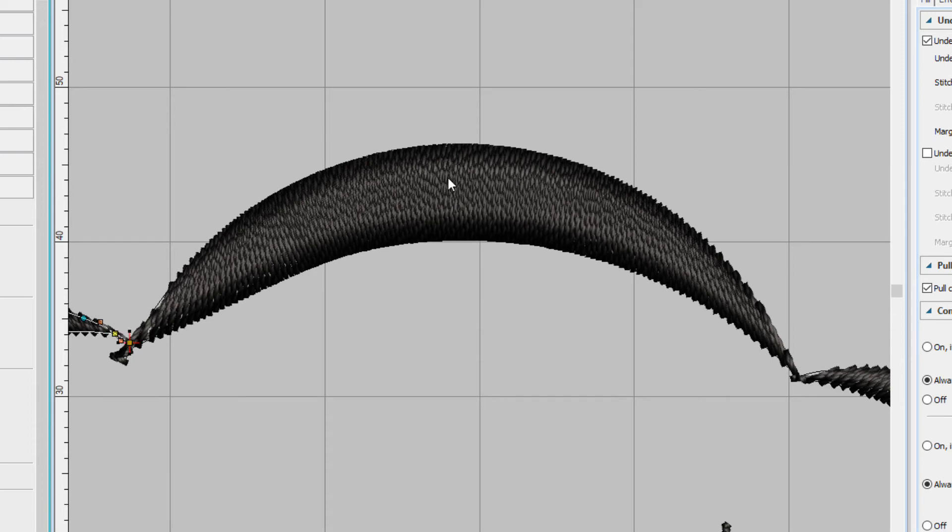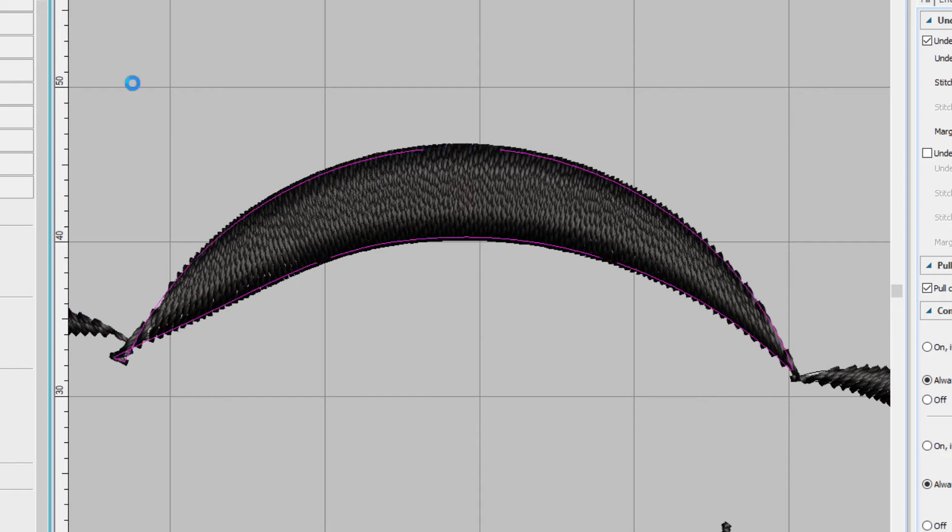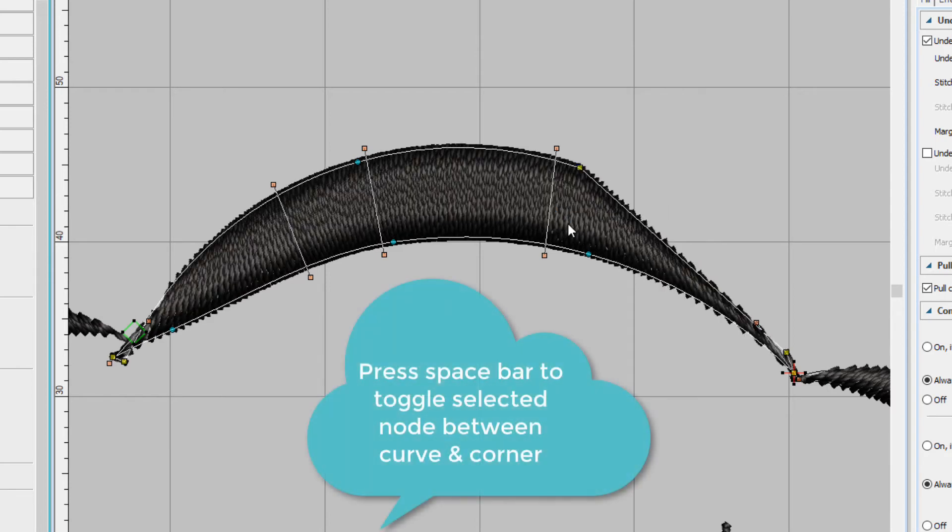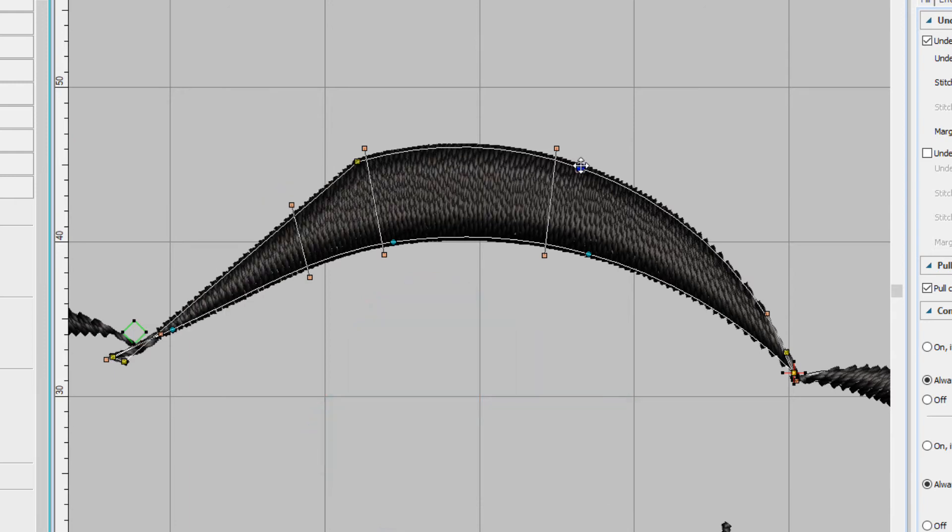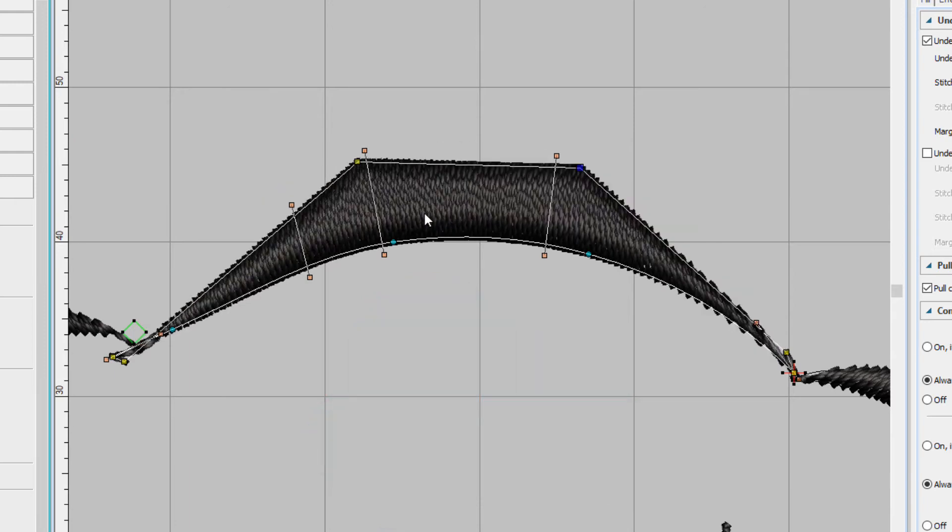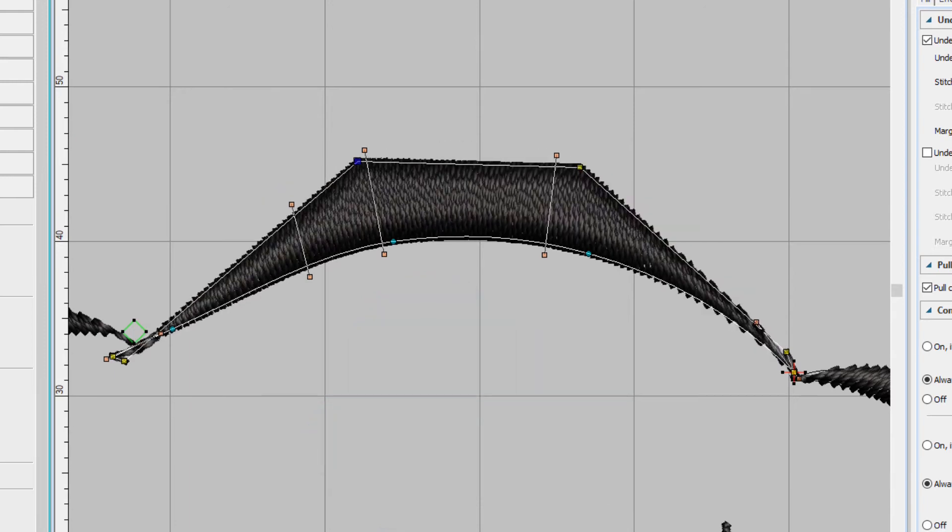Now suppose that I want to change a curve node to a straight one. Select the object, press H, and all I have to do is click on it and press the space bar, and it will change just like that. Let's undo that.